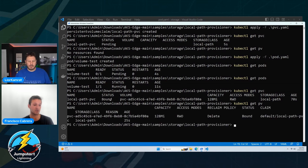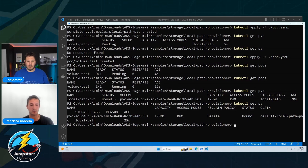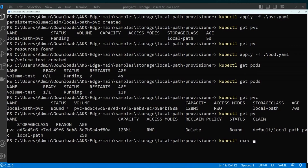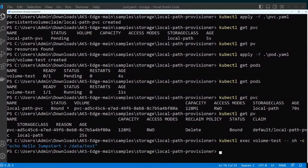That's really important. And actually if I do kubectl get pv, I now see one persistent volume because that PVC created this PV. Now that we have that running, we're going to do a test and make sure that this storage class is actually writing directly on the Linux file system. So I'm going to do kubectl exec on the volume-test pod, and I'll echo 'hello jumpstart' to /data/test.